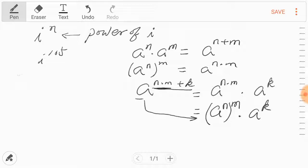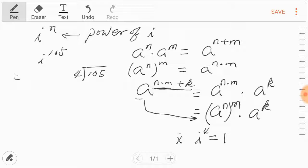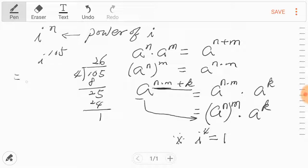Let's try this. Let's divide 105, the exponent, by four. Why by four? Because we're going to use the property i to the fourth power equals one. So divide the exponent by four: 4 times 26 is 24, subtract, and the remainder is one. So 105 can be written as 4 times 26 plus 1.